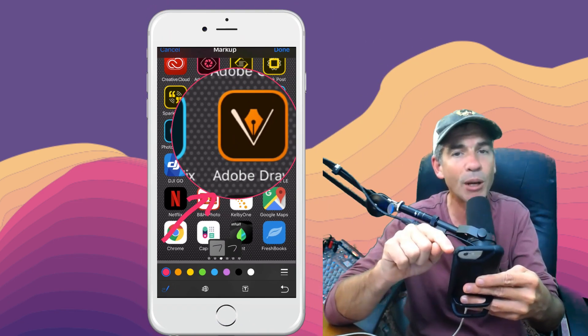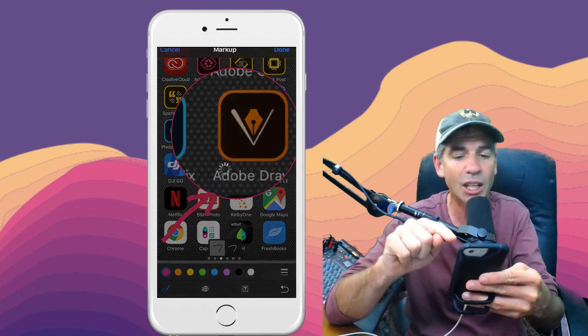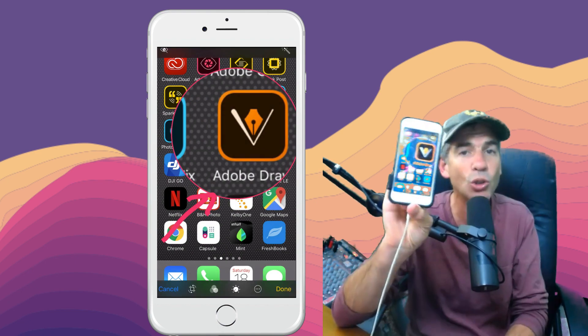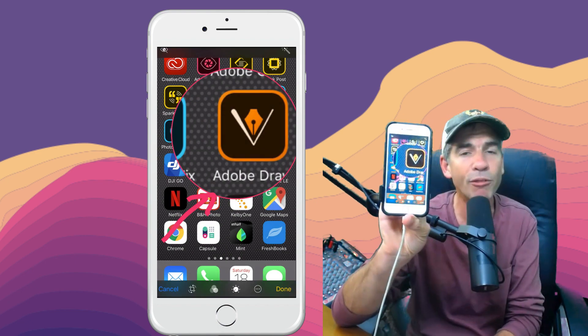When you're finished marking it up, click the done button, send it off. That is a cool way to mark up your photos on the iPhone. Cheers.